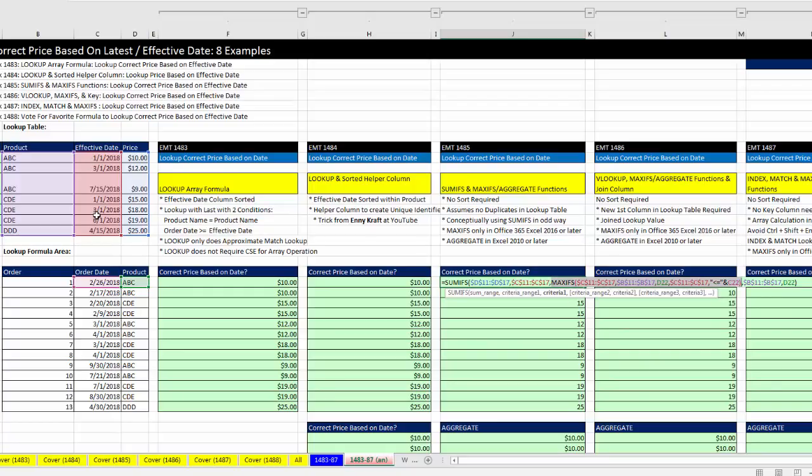The reason is we can't directly match order date to effective date. Then we used the SUMIFS function, acknowledging there are never any duplicates. In essence, we used SUMIFS to look up the price.